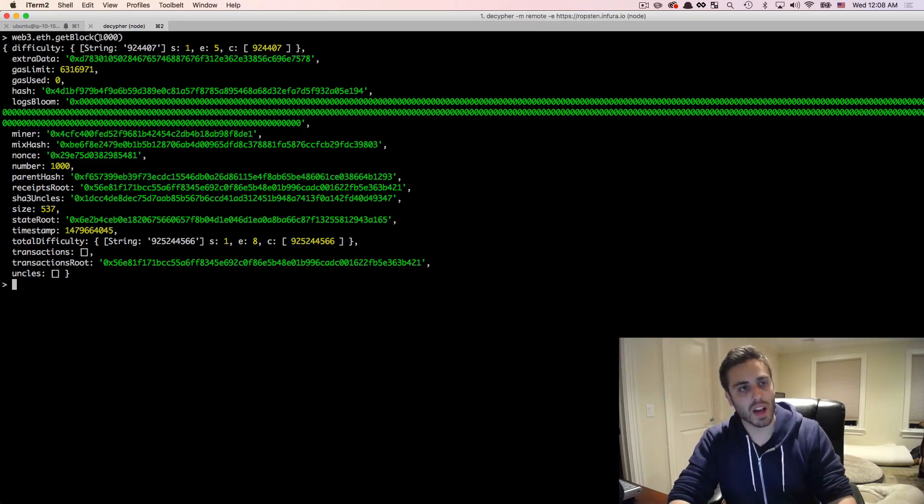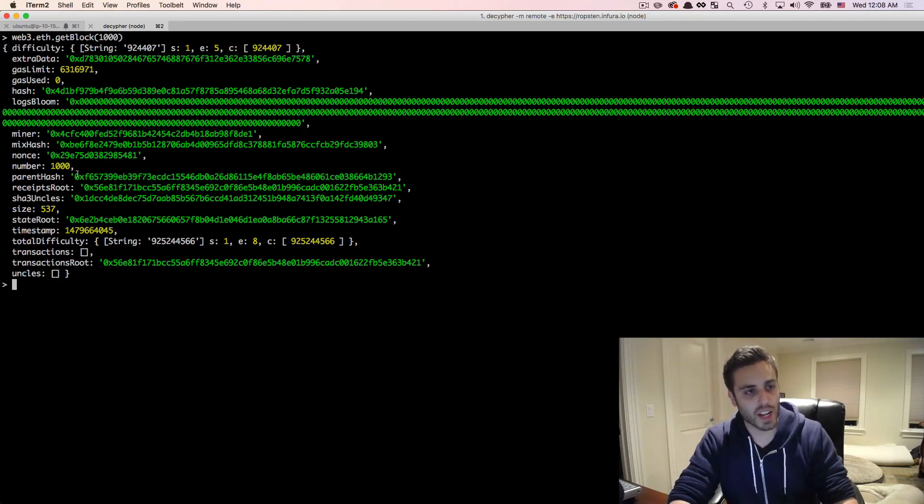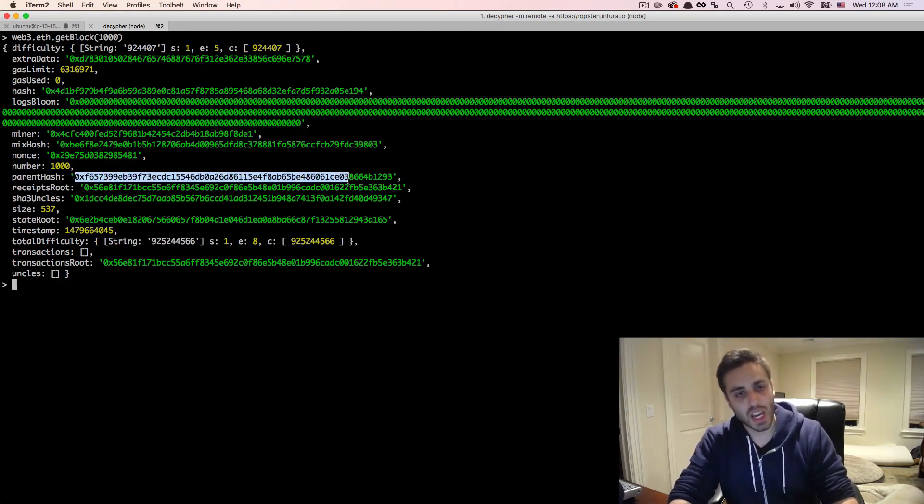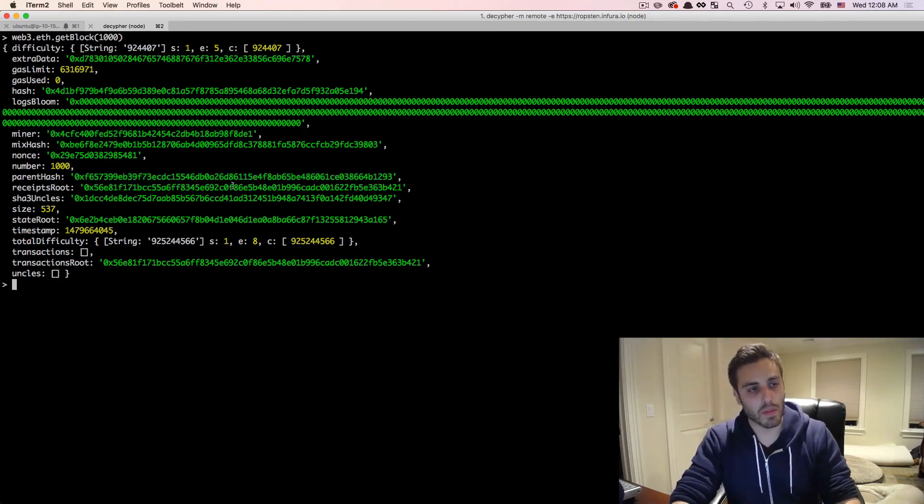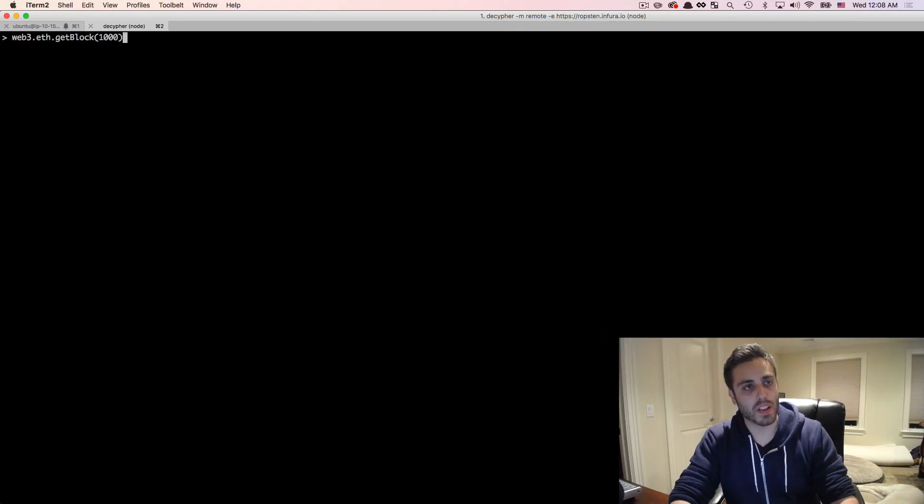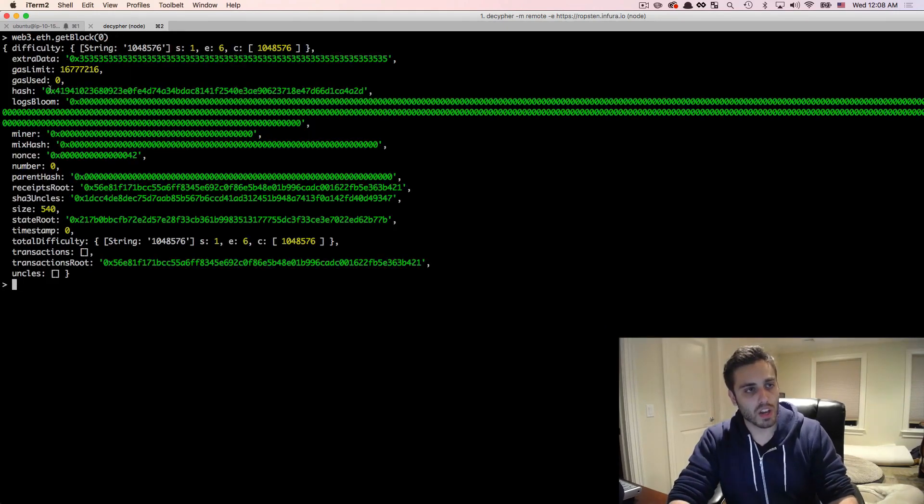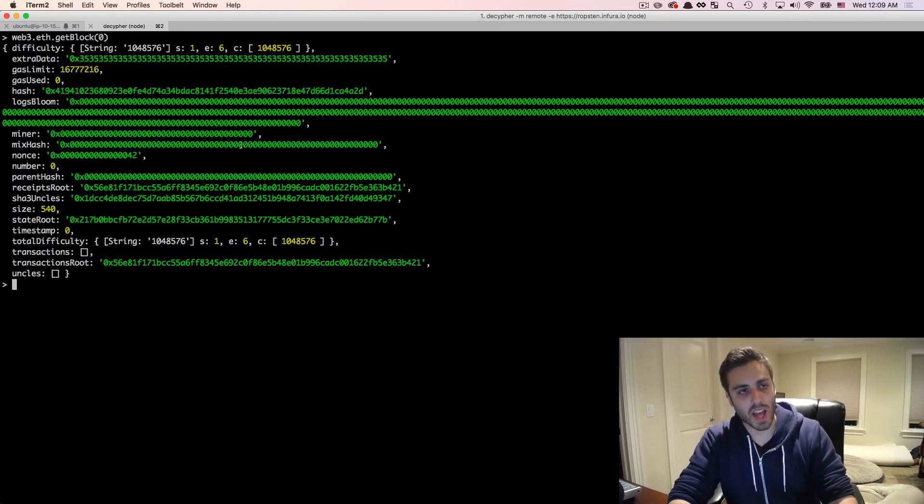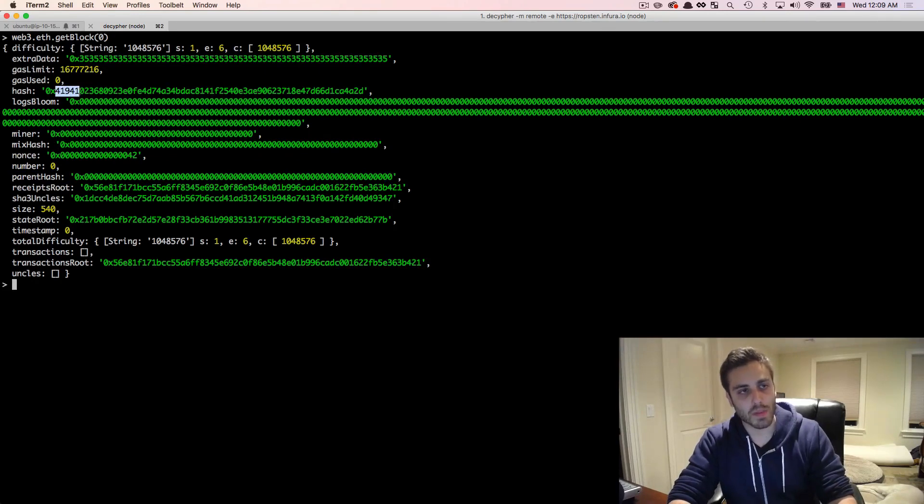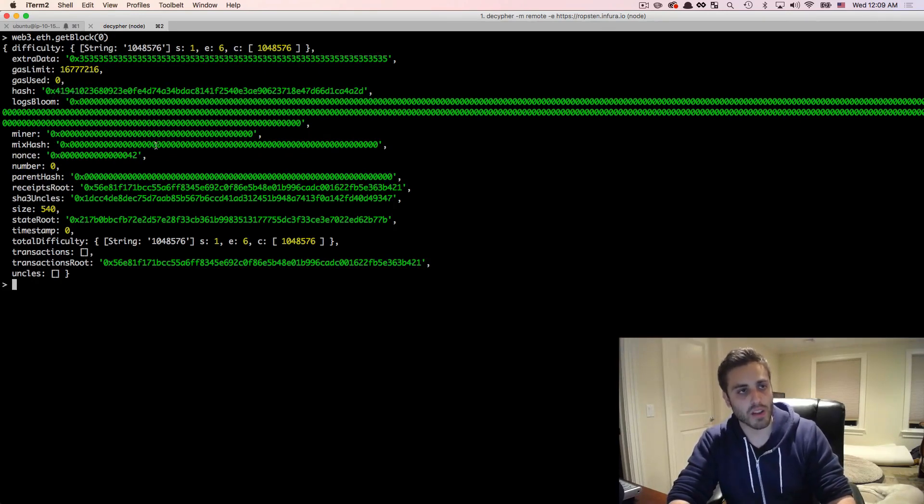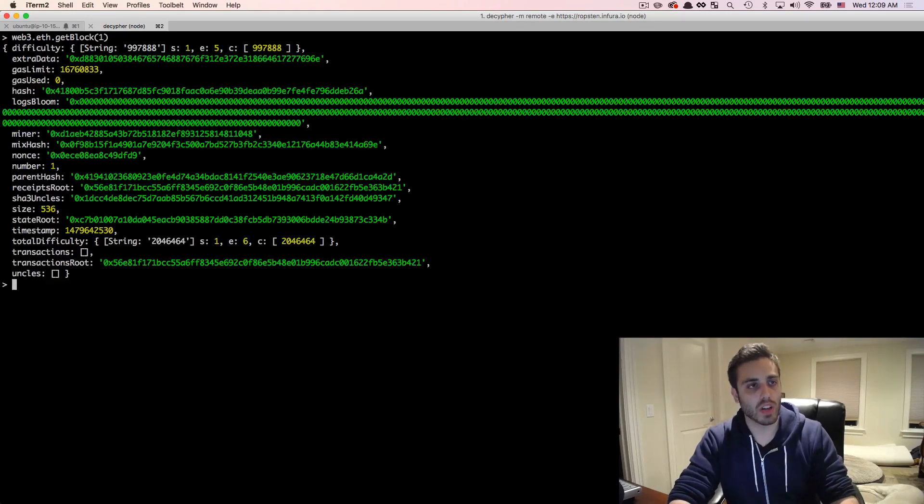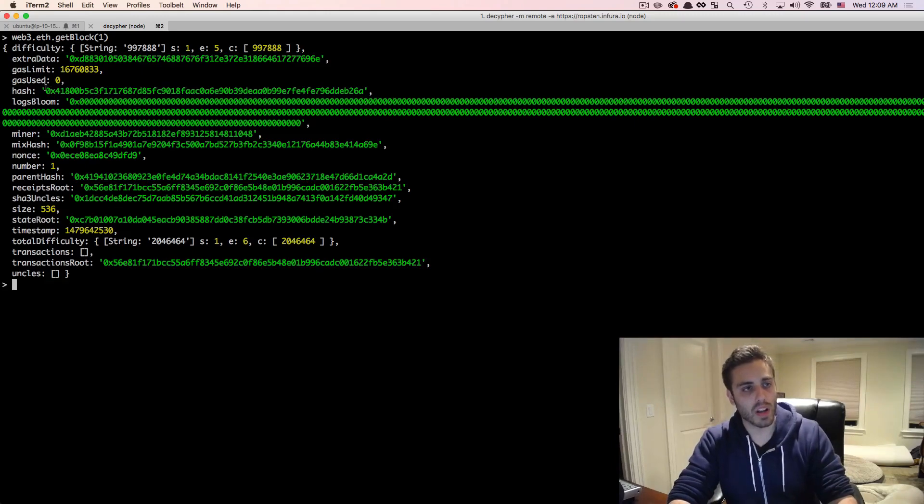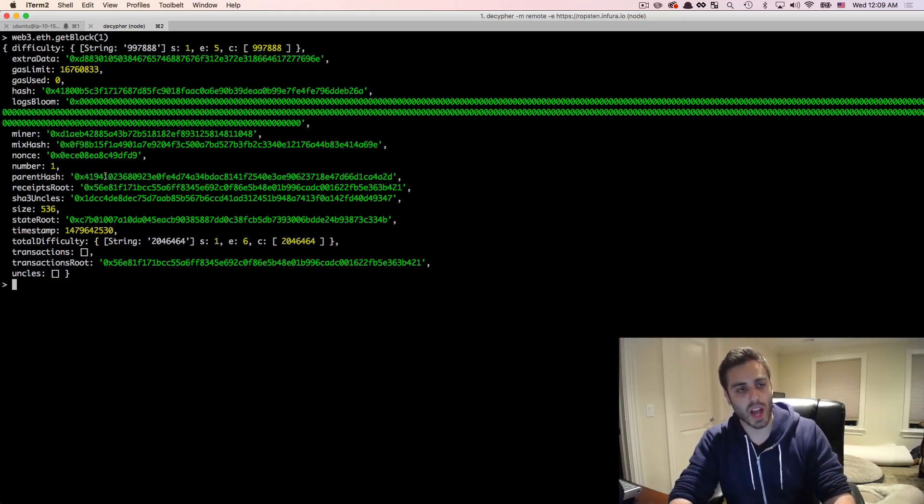So this is block 1000 that I'm looking at the data from right here, and I could see it's set to whatever the block before it was. But if I looked at block zero, you would see that the parent hash is zeroed out. And remember, the block hash of the genesis block on Ropsten is 0x4194. So if I wanted to look at block one, I would see that the parent hash is actually set to 4194.